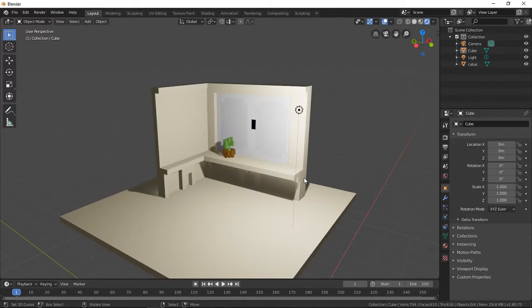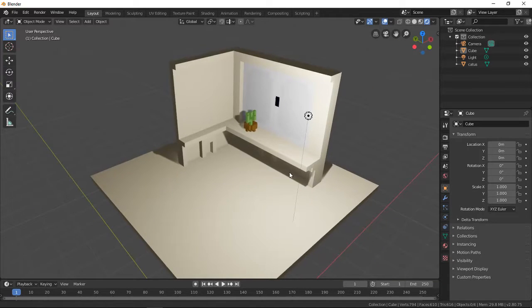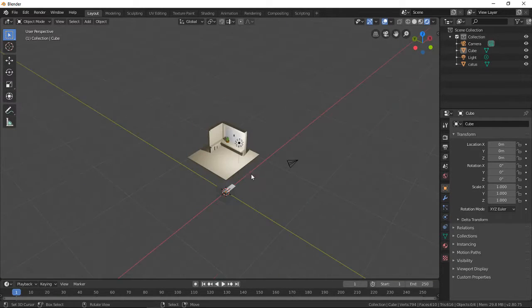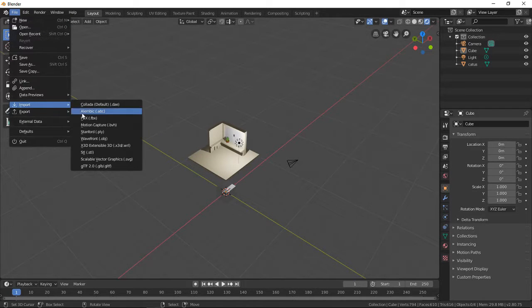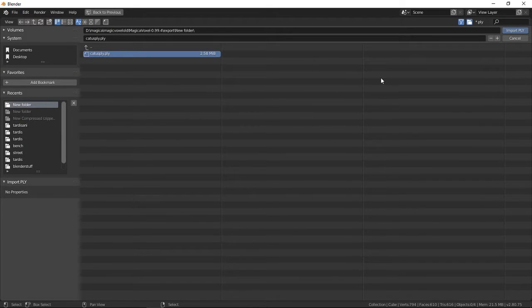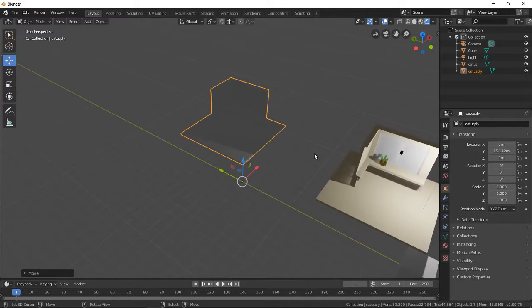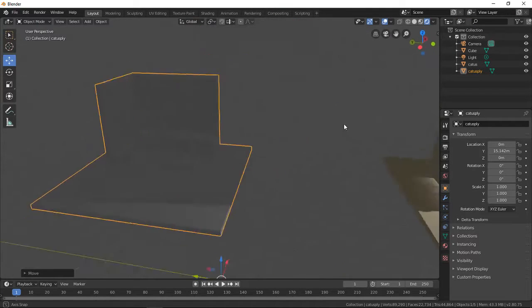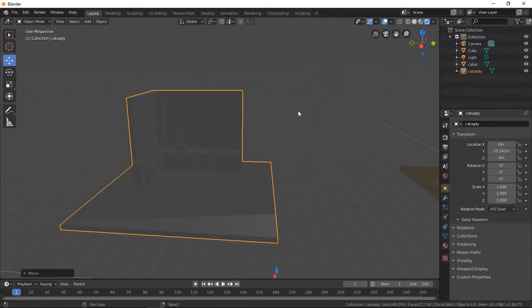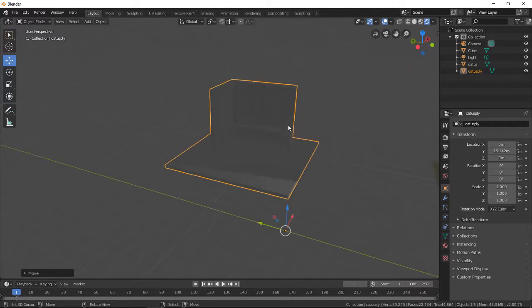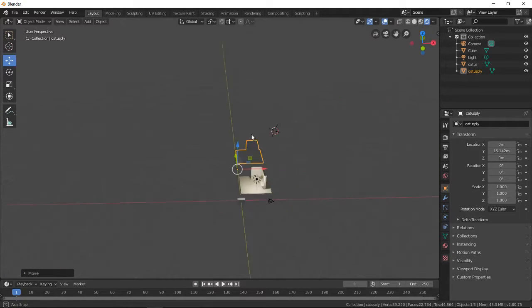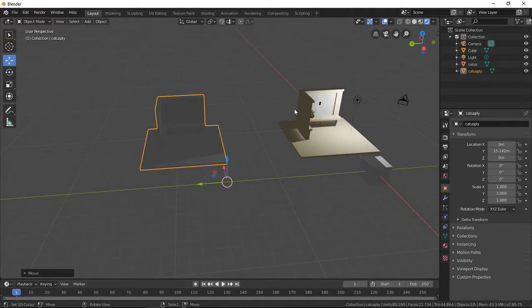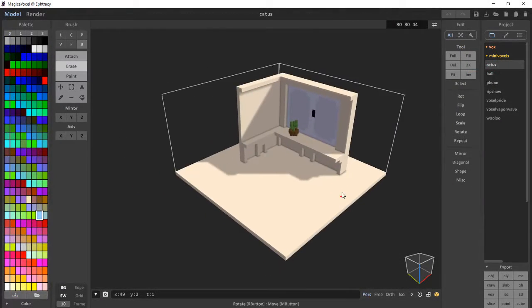For Ply mesh it's pretty much the same: import Stanford Ply, cactus Ply, import Ply. And for Ply mesh it's a little bit different. I think I may have to apply the texture to it with Ply mesh. So that's the basics of importing into Blender with Ply and OBJ. Now back to MagicaVoxel.